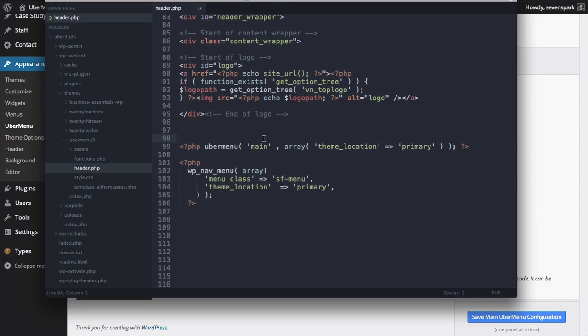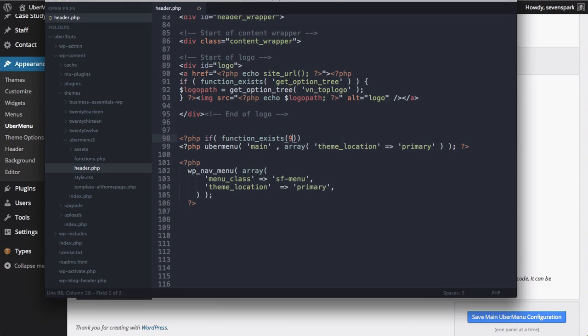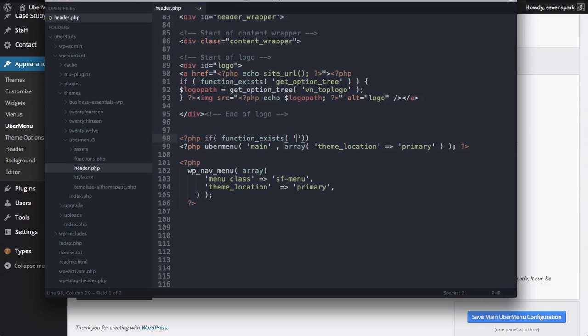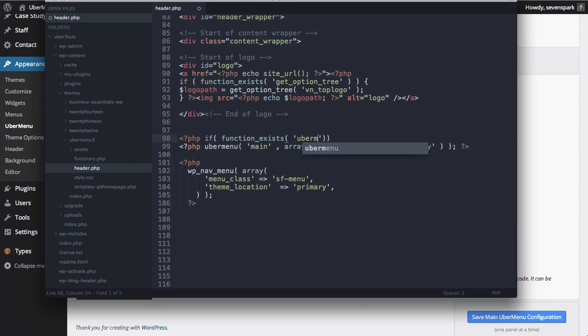To display the menu conditionally only when Ubermenu is present, we simply wrap it in if tags, checking to see if the Ubermenu function exists.